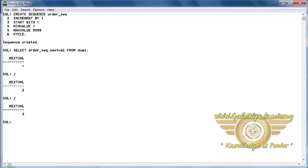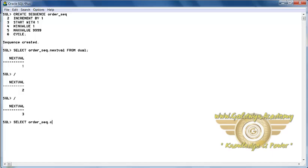Because of the CYCLE keyword, once the sequence is completed it will start with 1 again. If you want to see the current value of the sequence you should execute this query. Dual is also used here. Here the current value of the sequence is 3 because we have generated the last number of the sequence as 3.